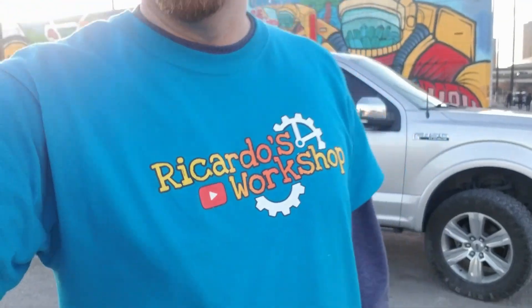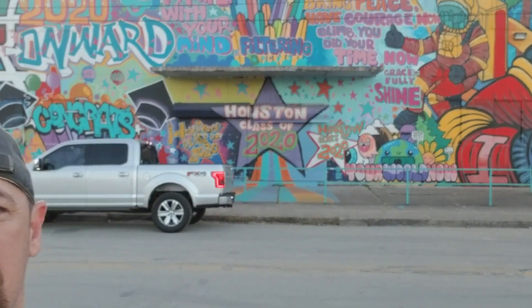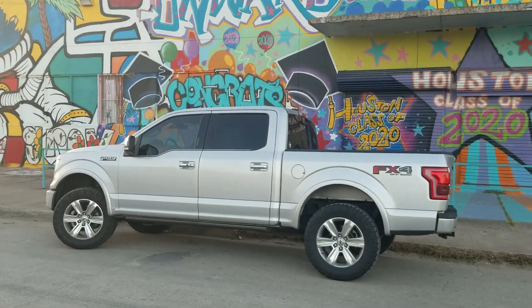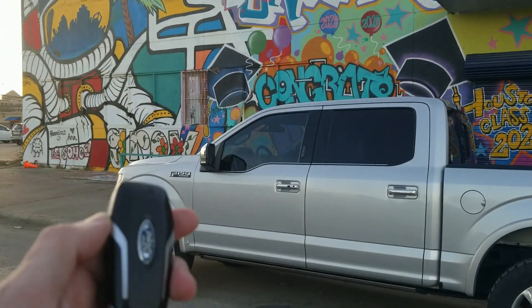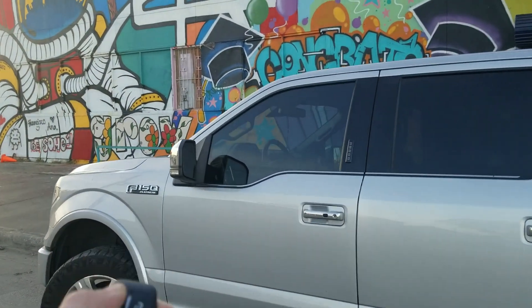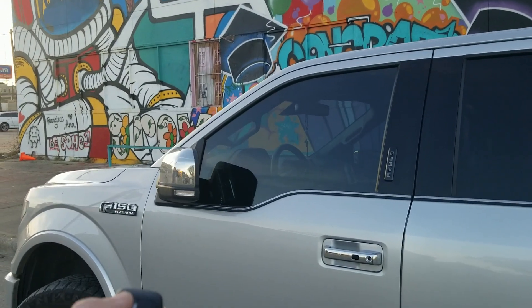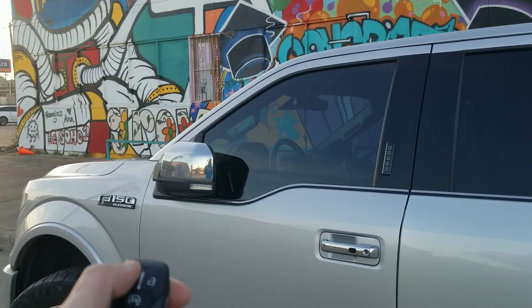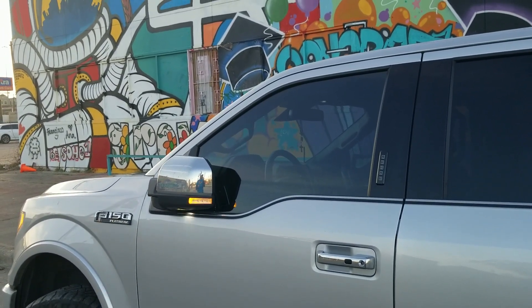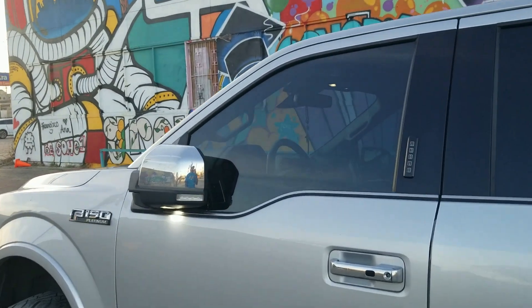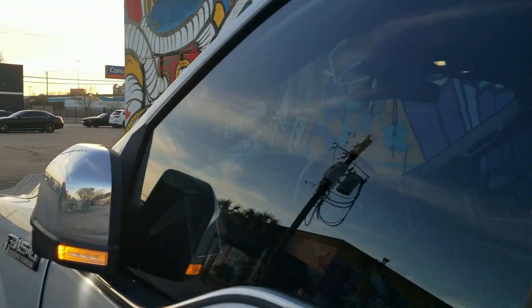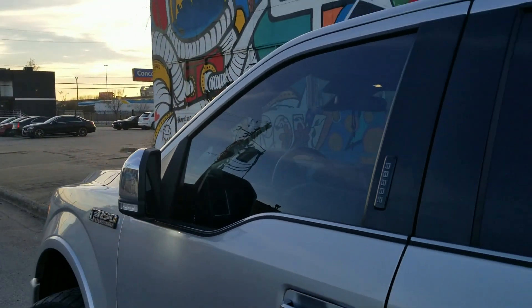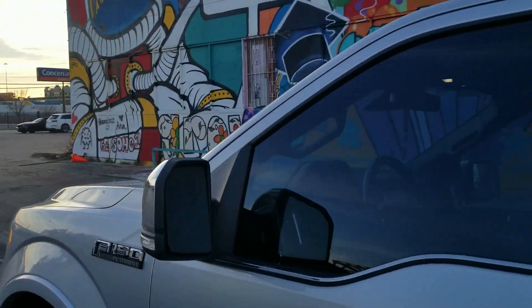Alright guys, welcome to another YouTube video. So today we're going to work on the mirrors in the truck. Right now whenever you lock the truck, the mirrors close. You unlock it, the mirrors stay closed until you open the door and close the door again. We're going to change that.